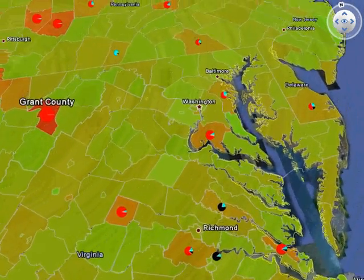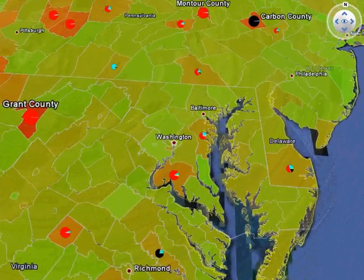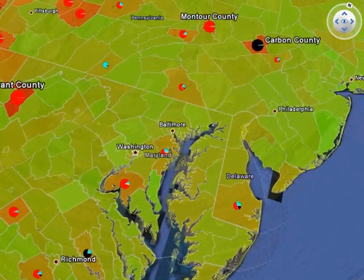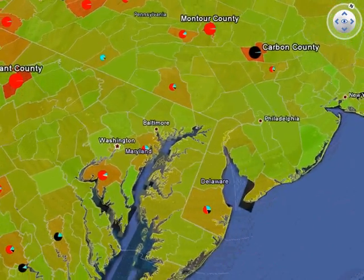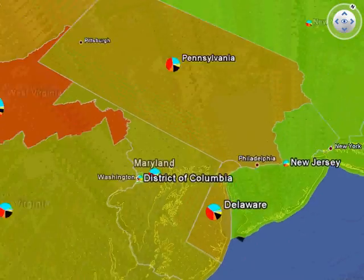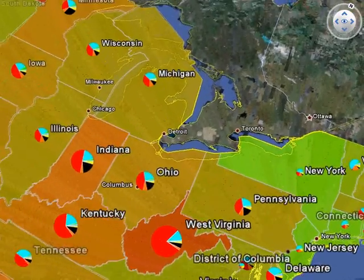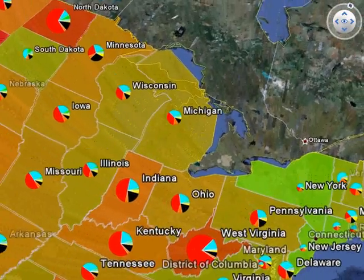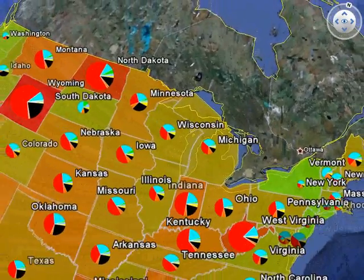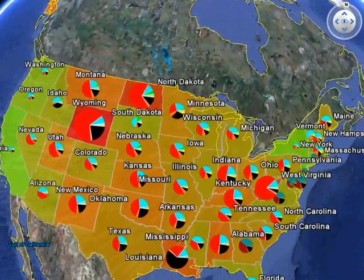Finally, we'll turn on the state level per capita colored and icon representation, and zoom out to view the entire United States.